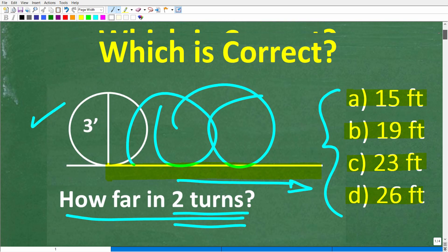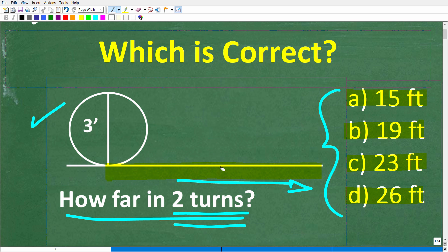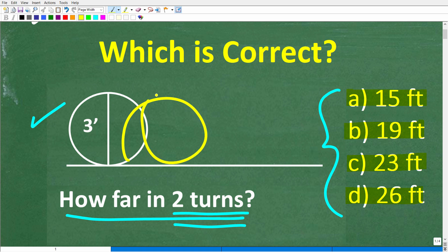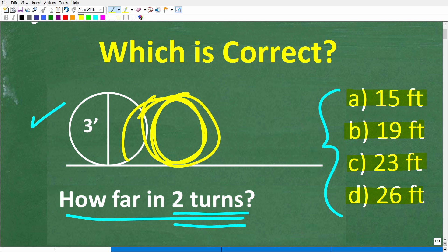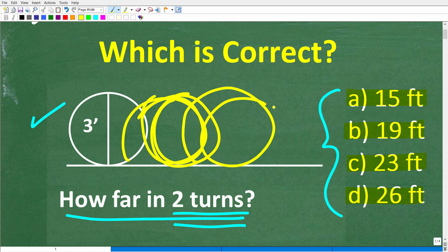Let's go ahead and take one more look at this problem. We have this circle, and it's going to be turning two complete turns to the right — so this would be one revolution, and then it continues on to do two revolutions, going in this direction. How far did it travel?